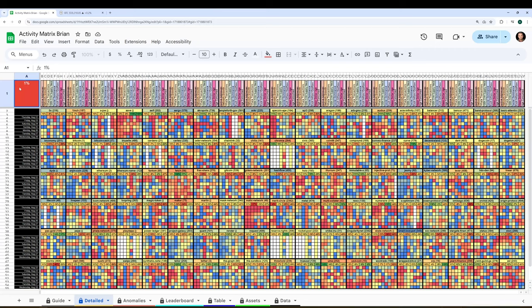All right guys, this is a quick video to remind you that the activity matrix still exists and it's still awesome. I use it all the time for analysis of various crypto assets, trying to figure out which altcoins out there or even Bitcoin are experiencing an anomaly in some sort of category.